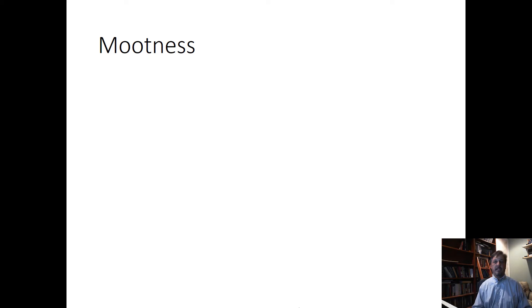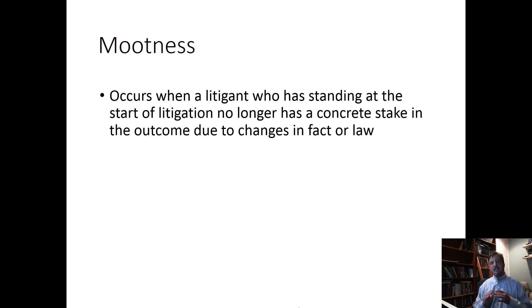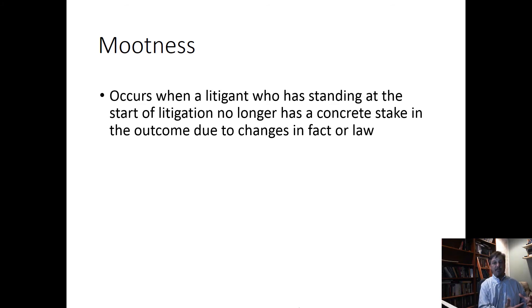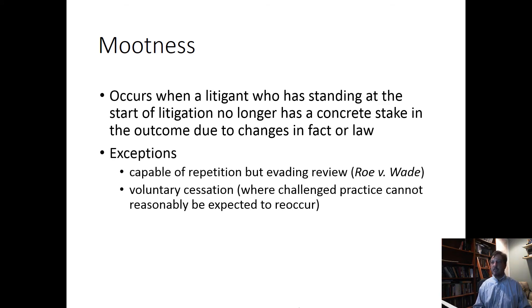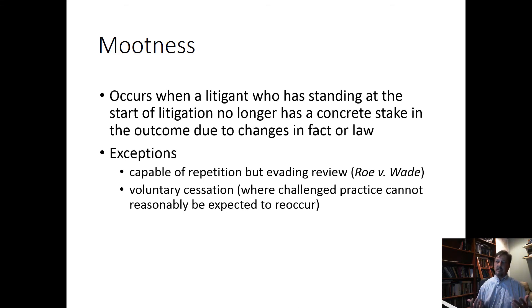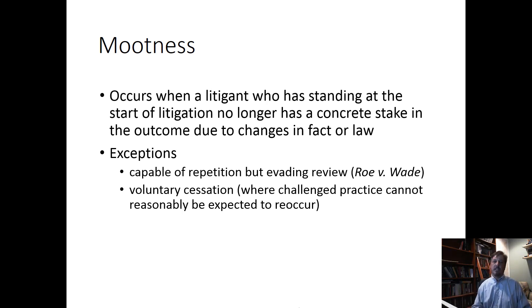We then talked about some related doctrines. We talked about mootness — the idea that when an event has happened, whether it's a change in fact or a change in law that has rendered the concrete dispute before the court moot and there's really no longer any need for a remedy, a court will often decide it's not going to hear the case anymore. We noted some exceptions: the matter is capable of repetition but evading review, or the question of whether conduct has been voluntarily ceased and whether it's likely to recur.